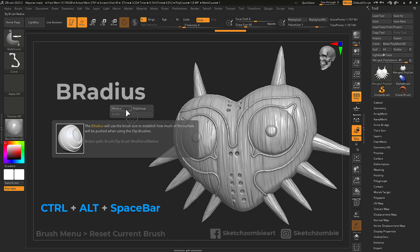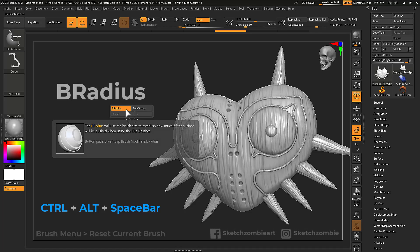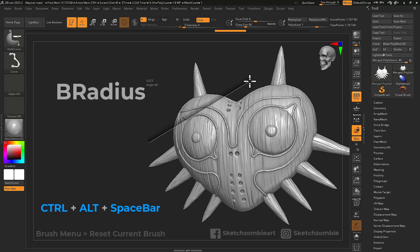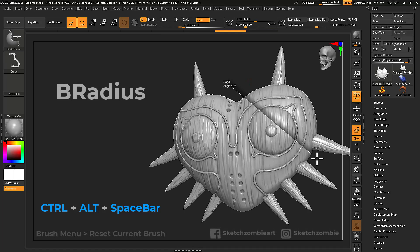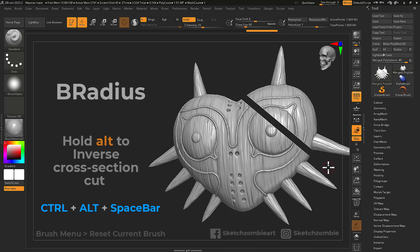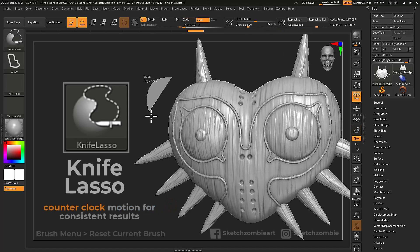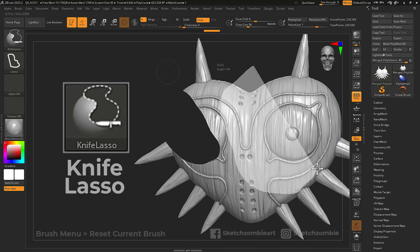Click to enable the BRadius button. Now cutting with knife brushes will remove all but a cross-section of your mesh. Knife Lasso allows you to draw out shapes to remove from your mesh.